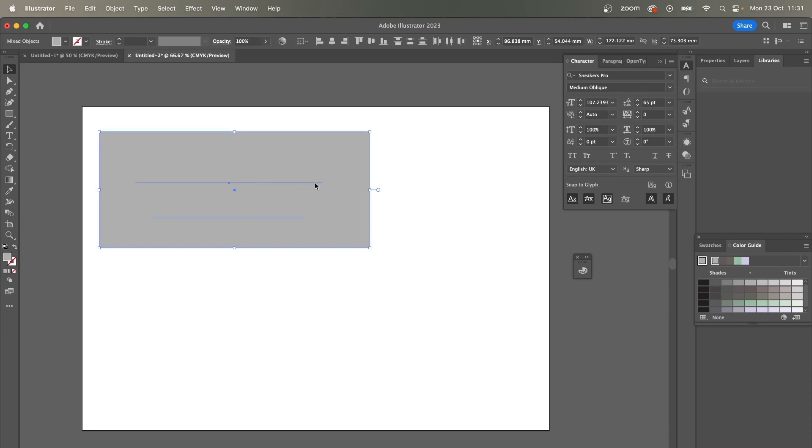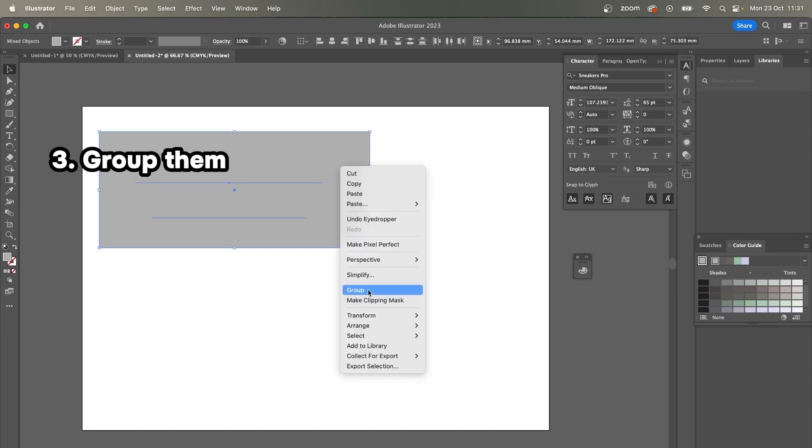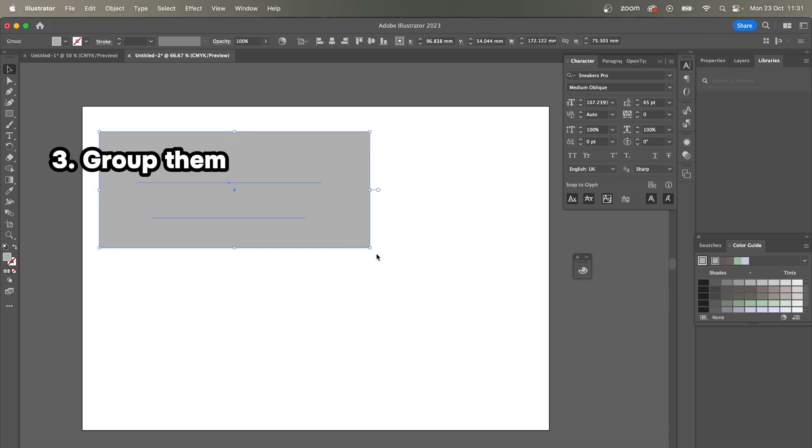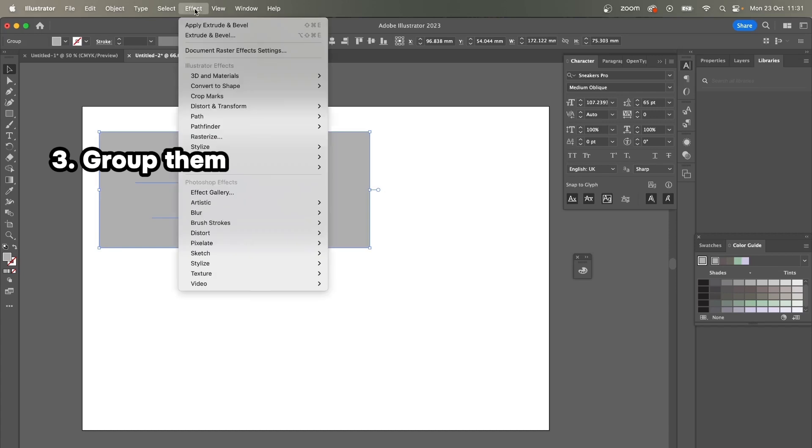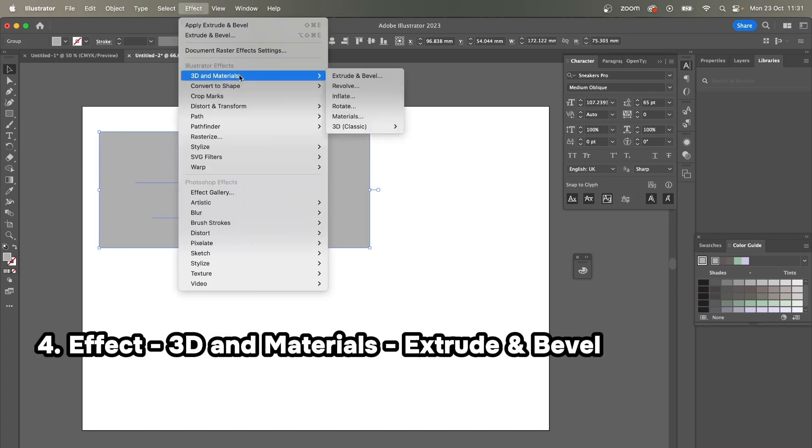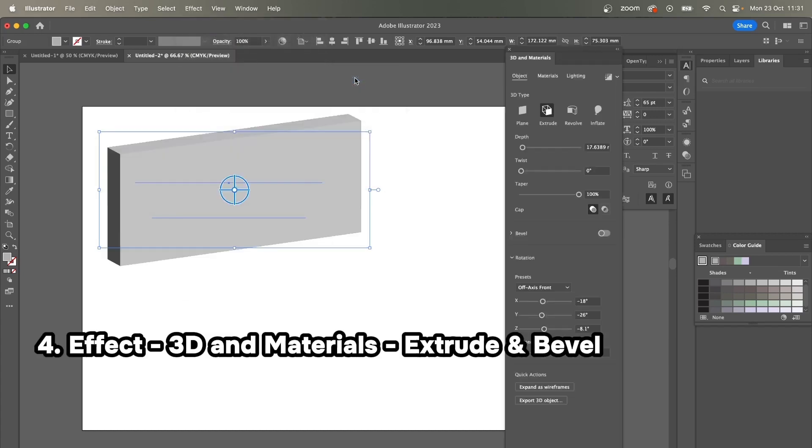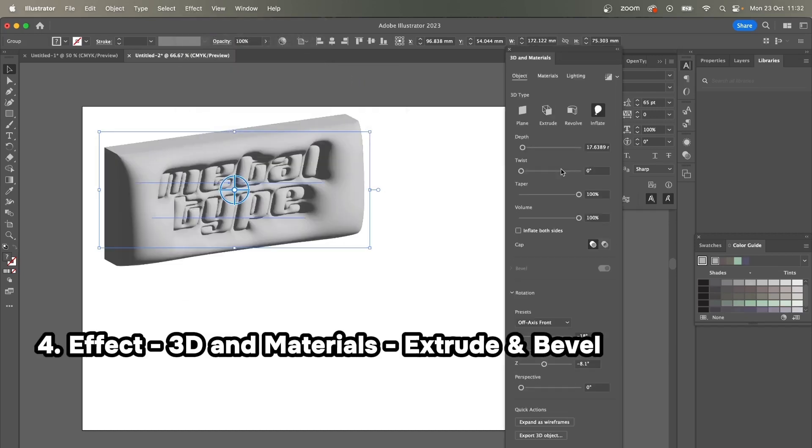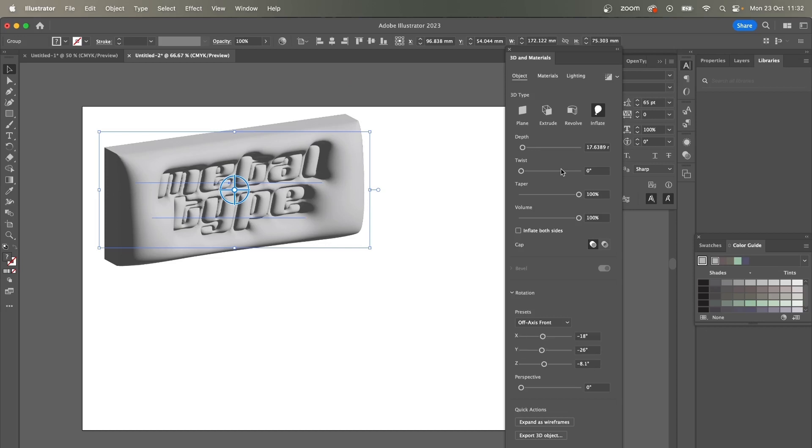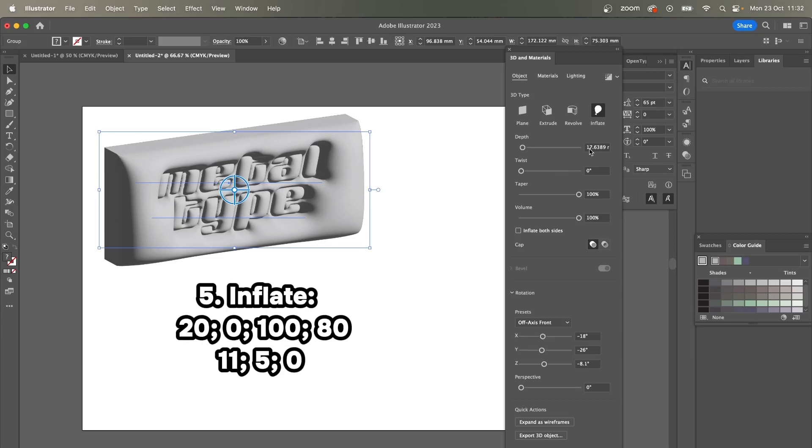Next thing, I'm going to group them together—just right click—then we're going to Effect, 3D and Materials, Extrude and Bevel. Here I'm going to press Inflate and I'm going to change the settings a little bit. The depth is going to be 20, 100, and I'm going to decrease the volume a little bit, something like 80.